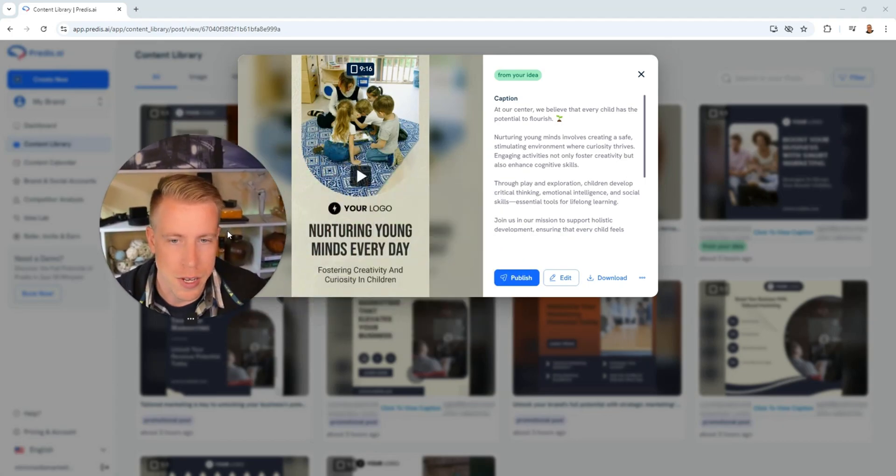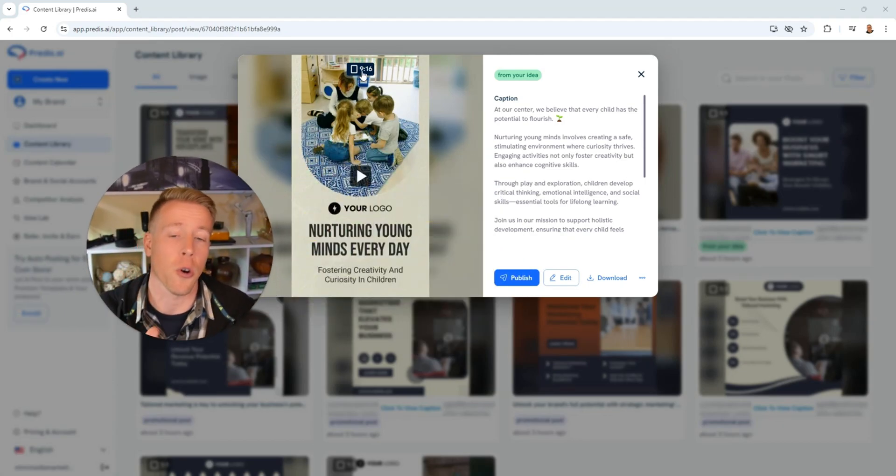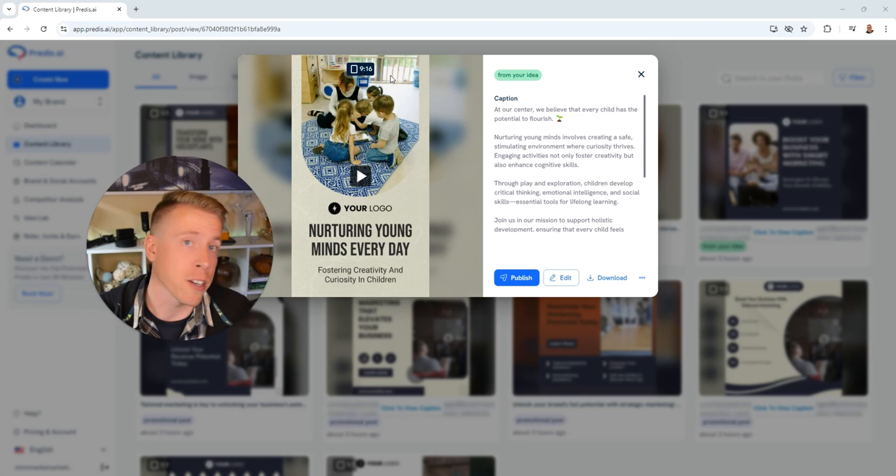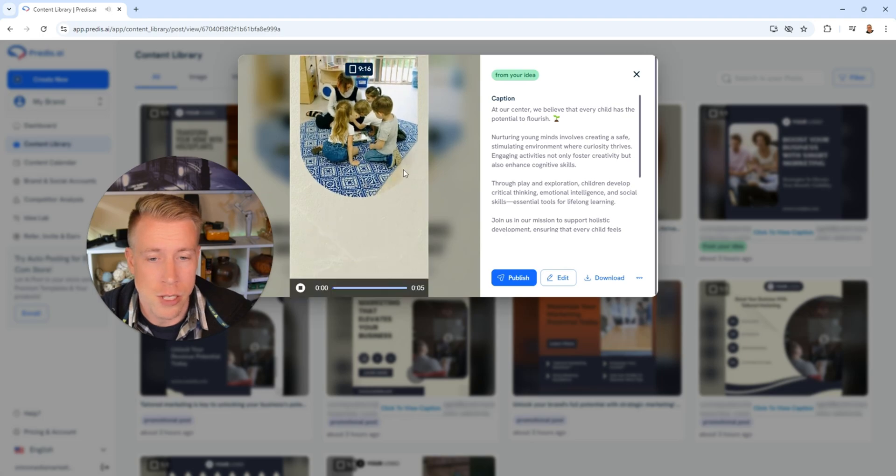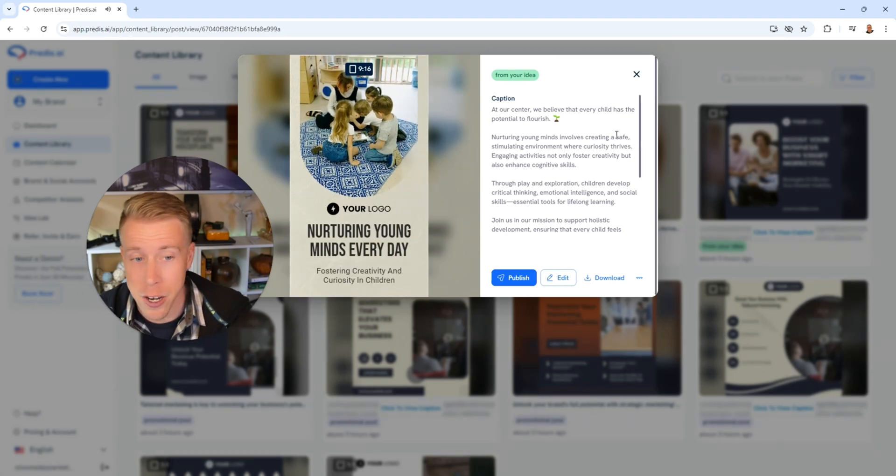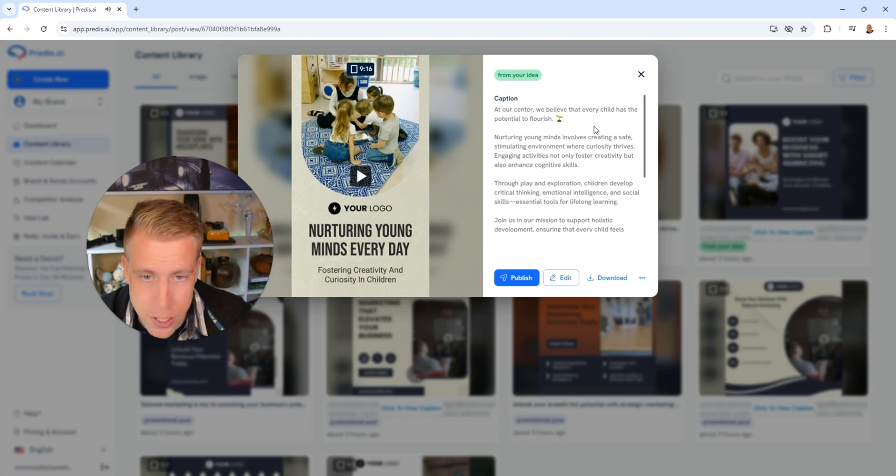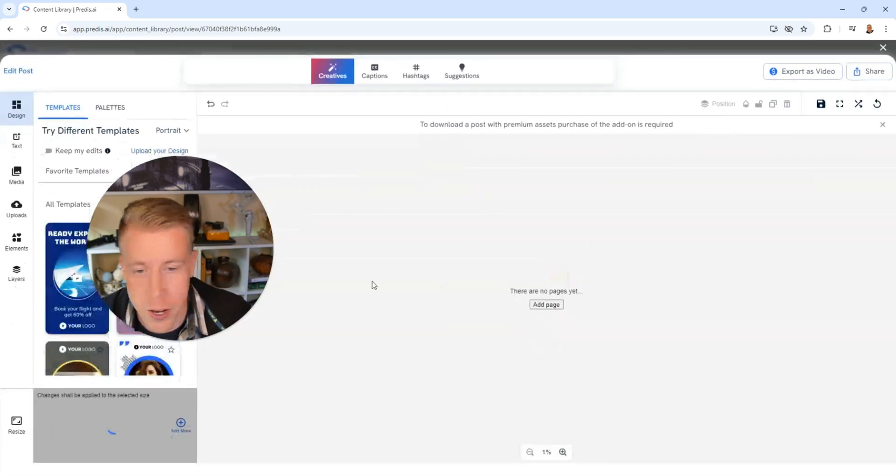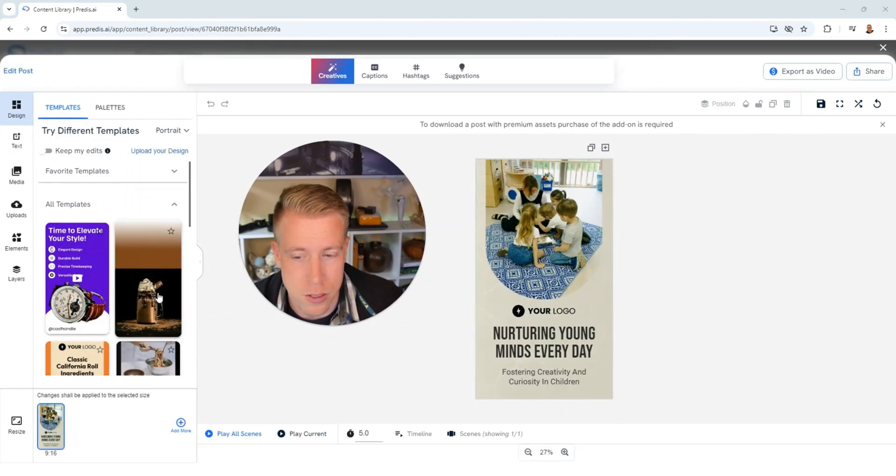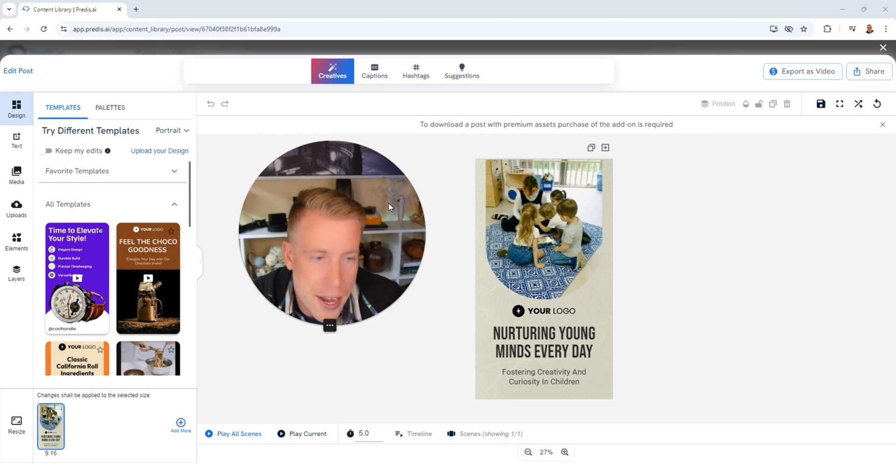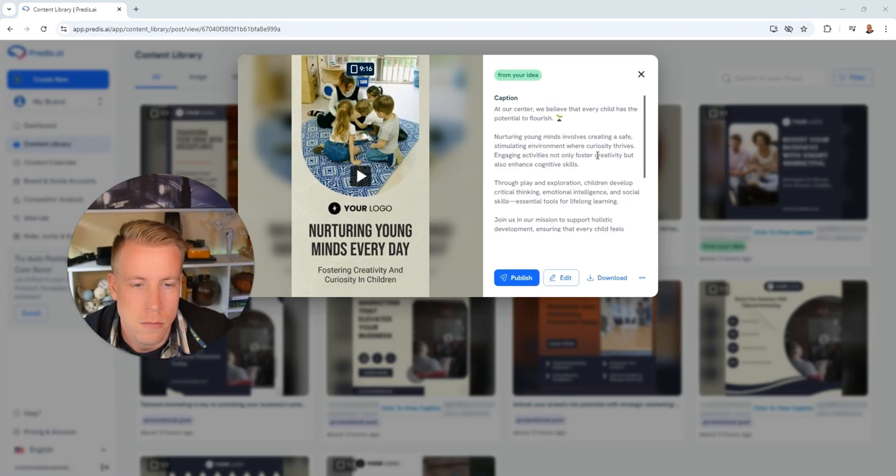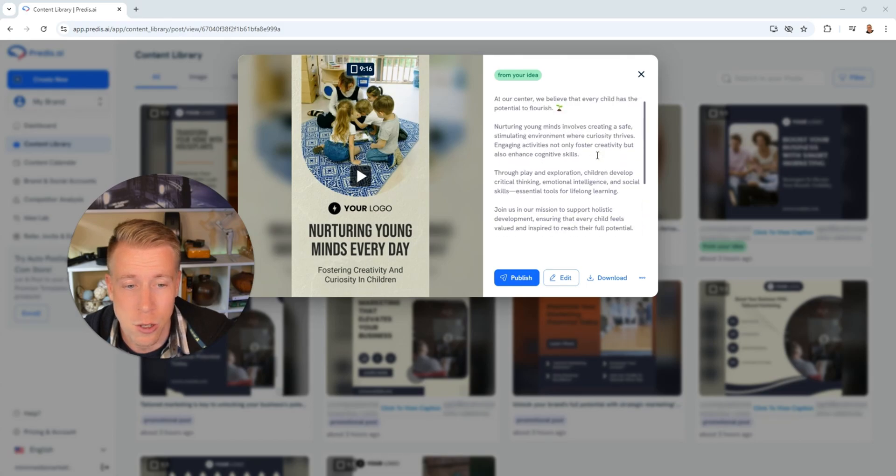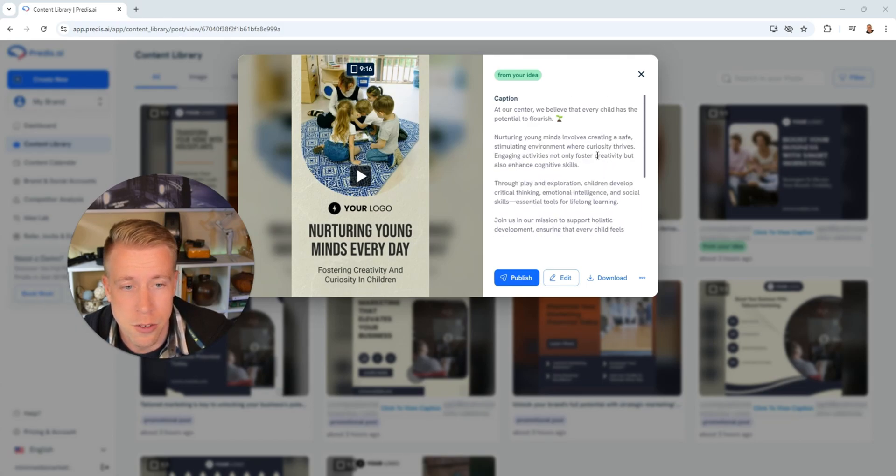Here is the video that it made. It actually made a video which is really cool and it did it in the 9:16 orientation so I can publish this as a vertical reel or ad creative, whichever. If I click play here it's actually a decent little video here. It says at our center we believe that every child has the potential to flourish. We can go in here and edit this, we can change the templates. Like I told you guys we can edit literally everything. What's cool, it'll add the captions in here as well. It essentially creates the entire social media post for us, it'll even give you hashtags as well.